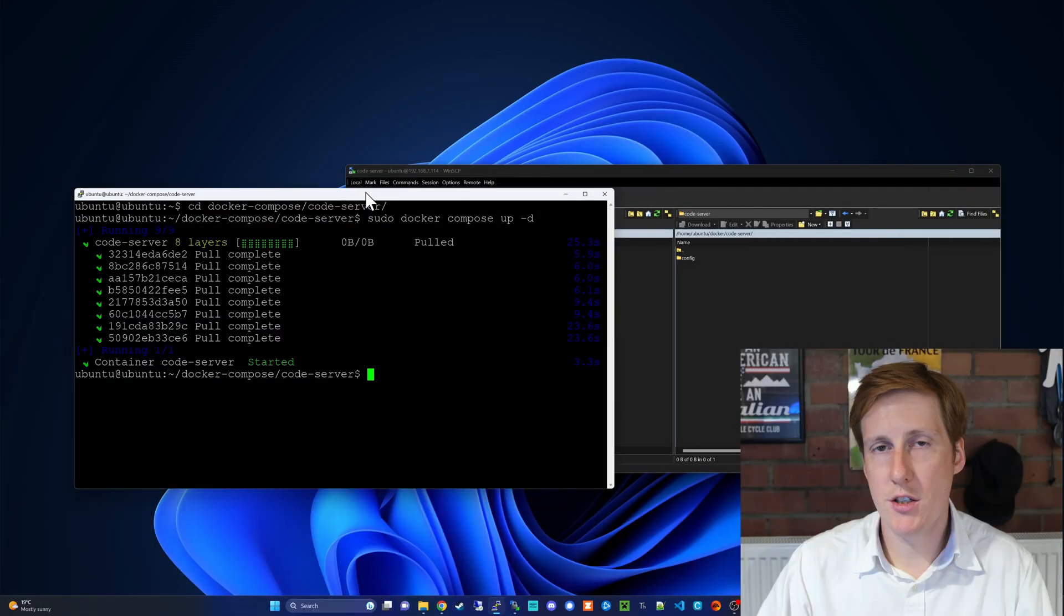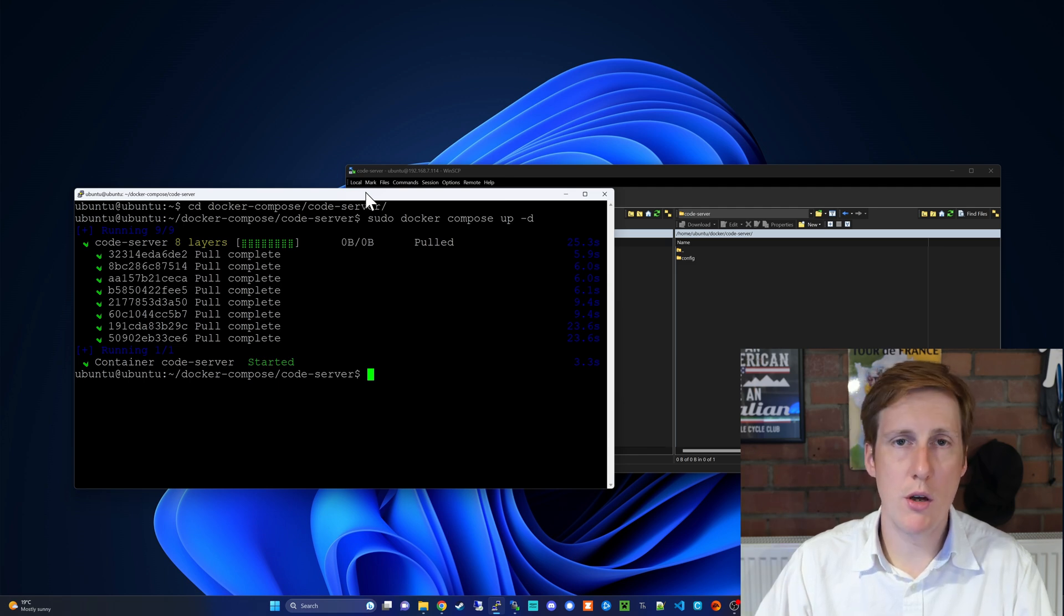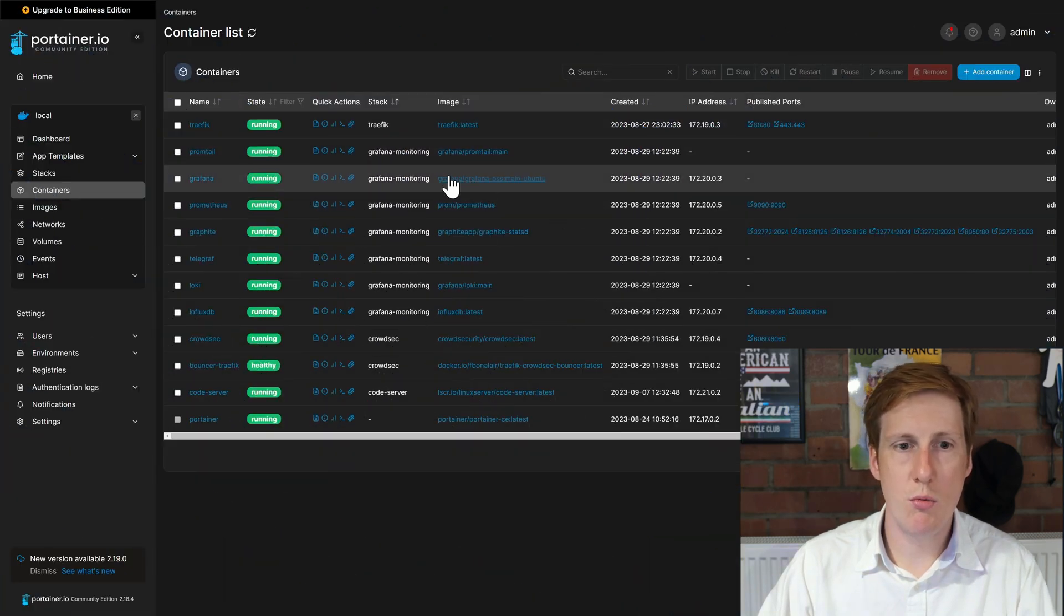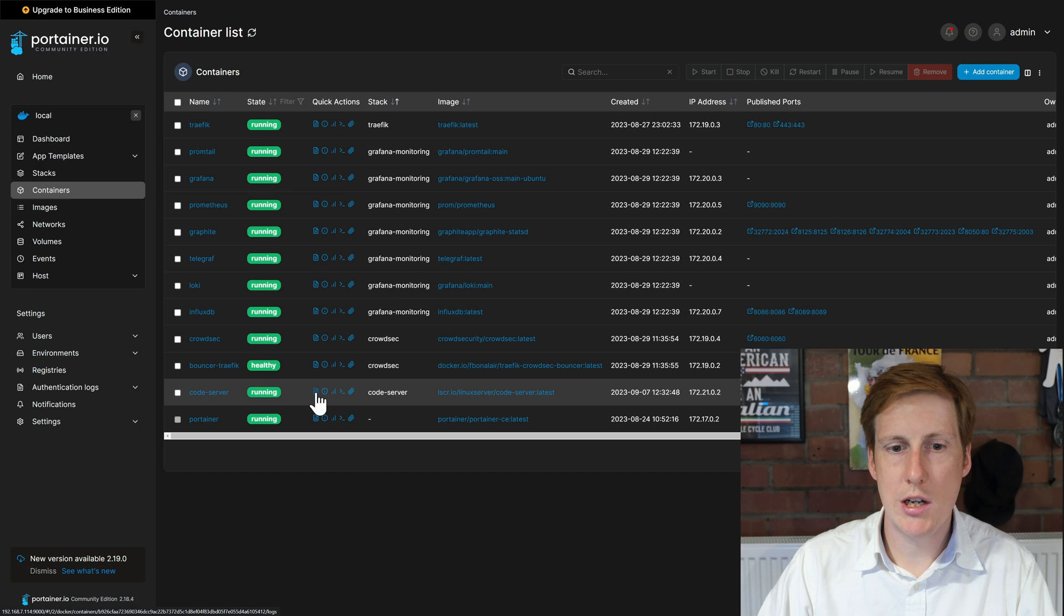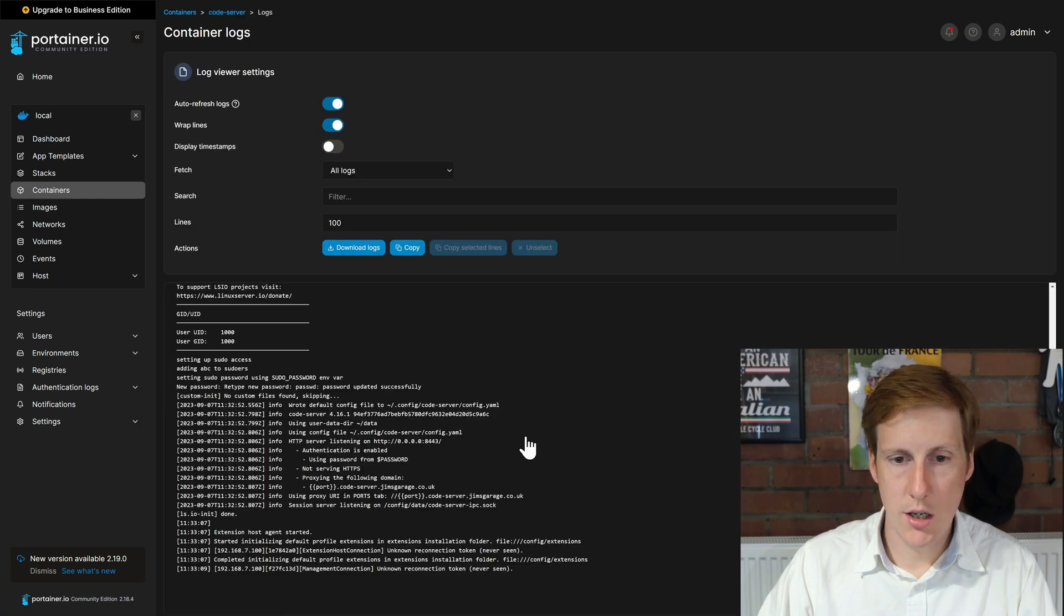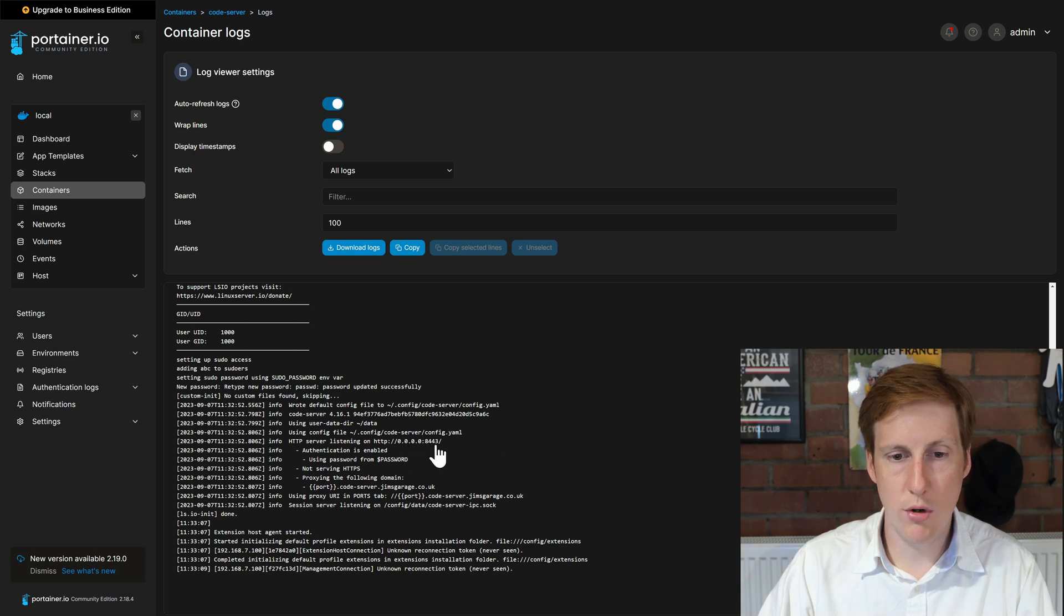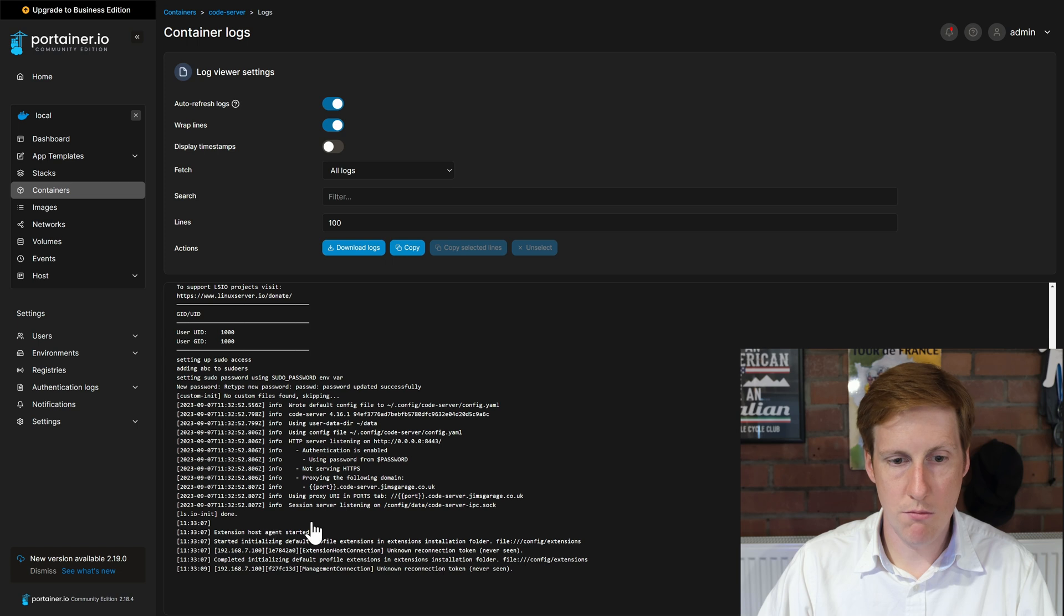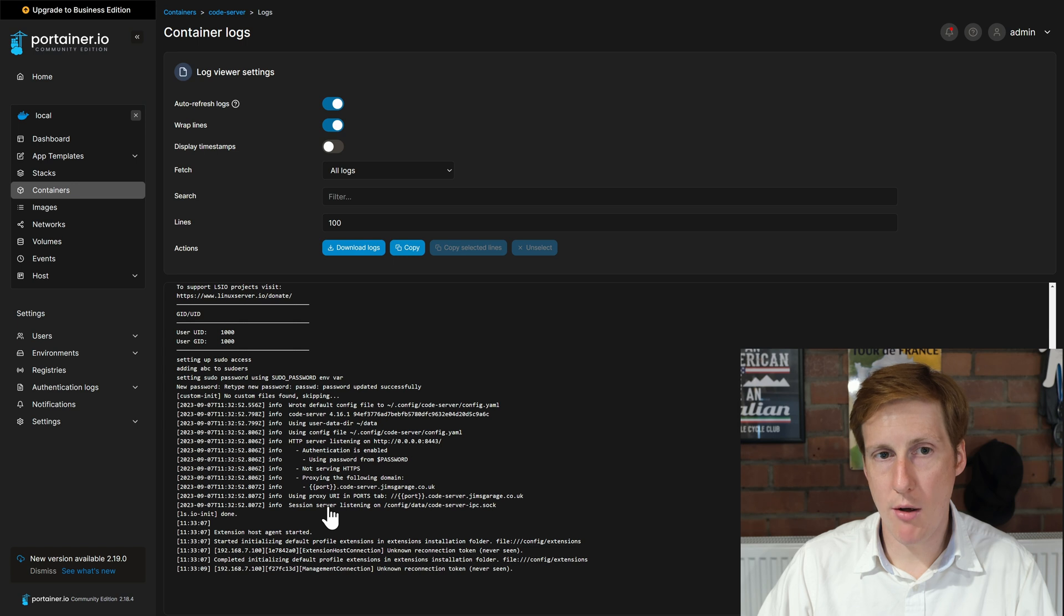So everything seems to have deployed okay. Let's go and check that in Portainer and if everything's good we should be able to reach it within the web GUI. So over on my Portainer we can see that we've now got code-server. So let's click the logs and let's have a quick look. It's written the default config file. It's listening on all interfaces on port 8443. The server is set correctly for my domain and it says done. Everything looks good. So let's try and reach this now within our browser.